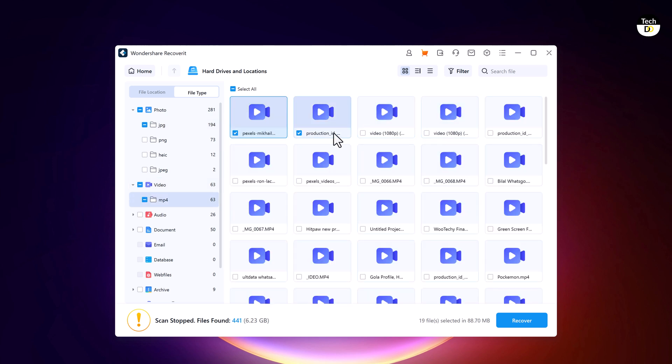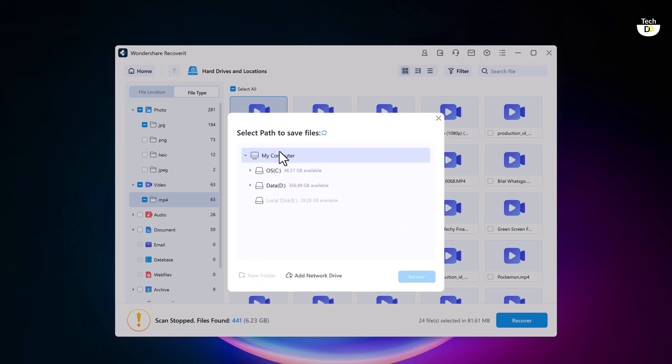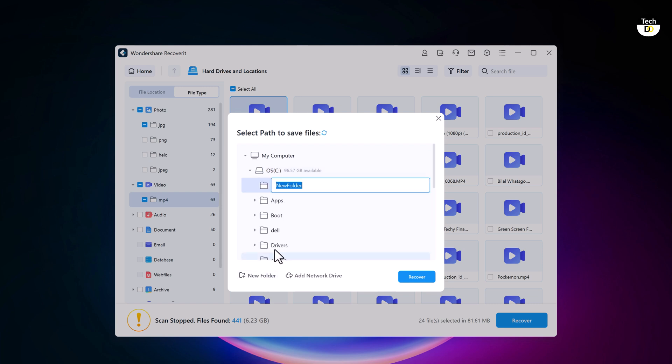Once you are ready, hit the recover button. Then Recoverit allows you to choose a location to save your recovered files. It's important to save them to a different drive to avoid overwriting.